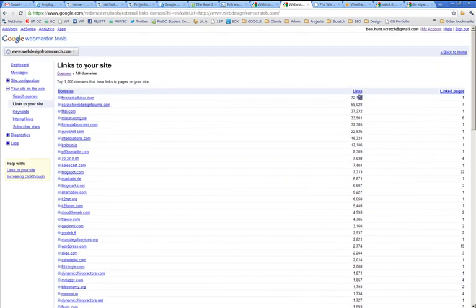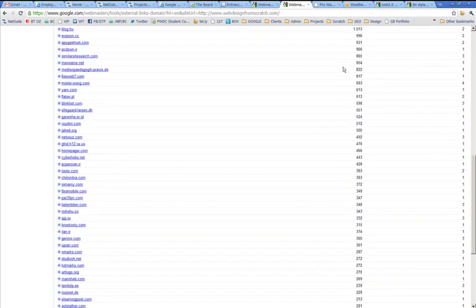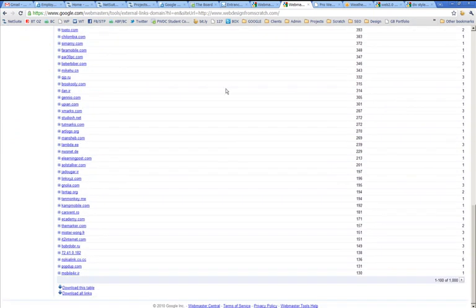Now, obviously, having 72,000 links from Forecast Advisor is good, but it's nowhere near as good as having 72,000 different websites that all link to you. One site with that many links to another site, you wouldn't score them as 72,000s worth. It might be 700s worth. Who knows?